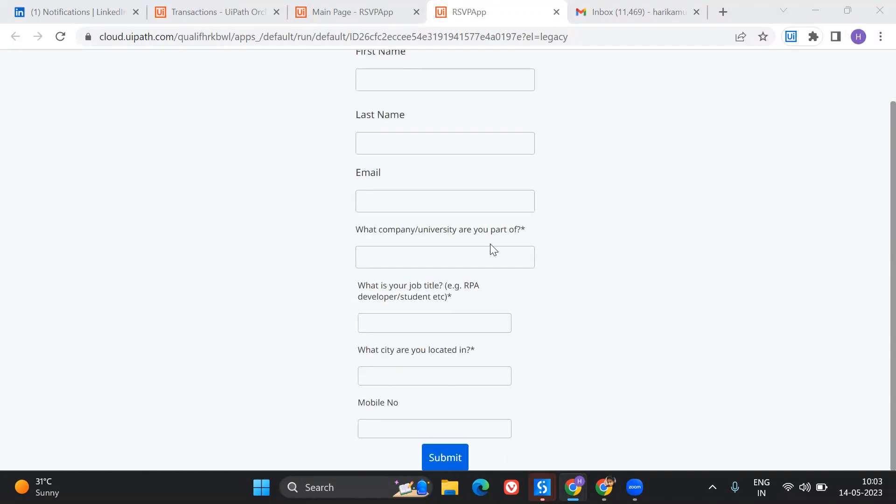What is their title, which city they are located in, and along with that, mobile number. Once they hit submit, what happens is, you know, usually if you've already done an RSVP for any of the UiPath events, you might be very clear that after you click on submit you will get a mail.